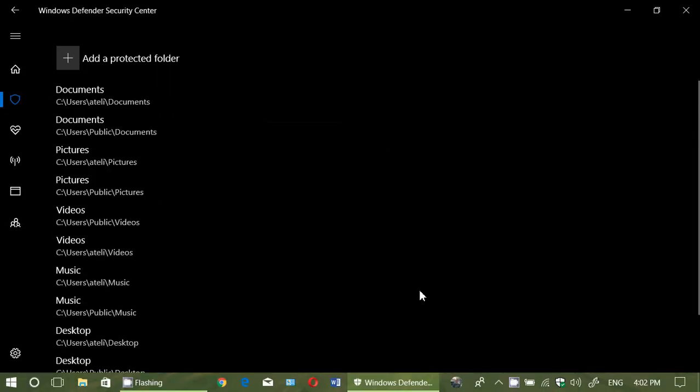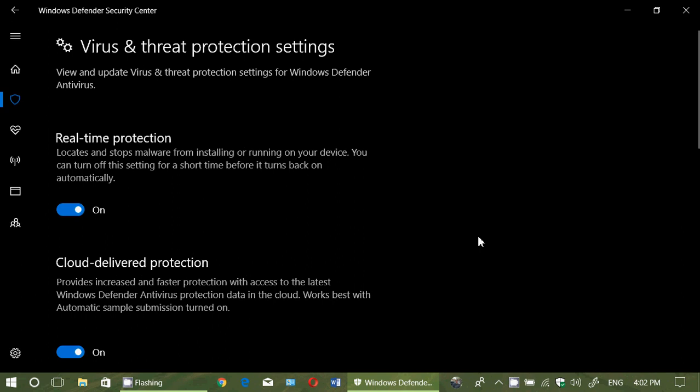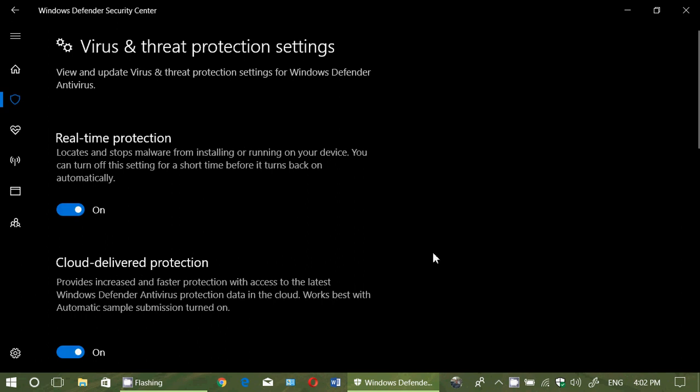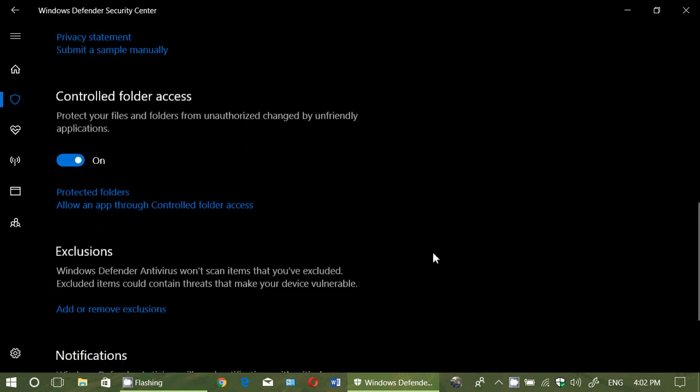Where it gets a little complicated, when you turn that on, one of the things you're going to understand is that a lot of your programs are going to say I can't work, or I can't modify something, or something is wrong. And the reason why is because if they actually have to get access to one of the folders that's protected, it can't suddenly. So you got to do something that's called Allow an App Through Controlled Folder Access.